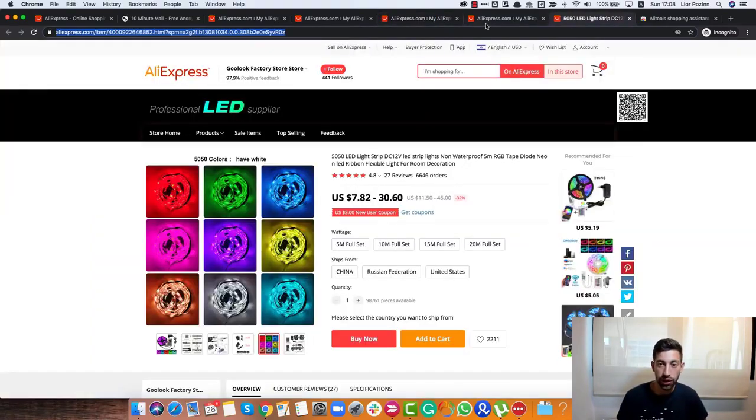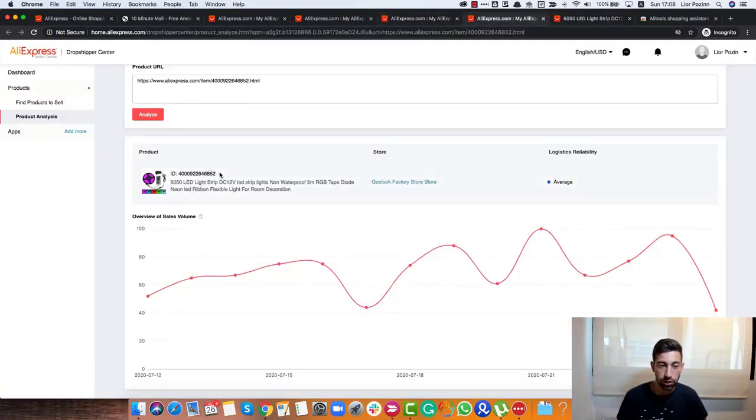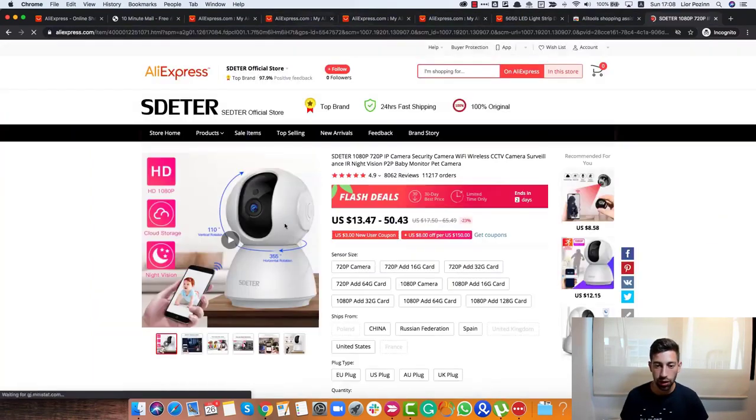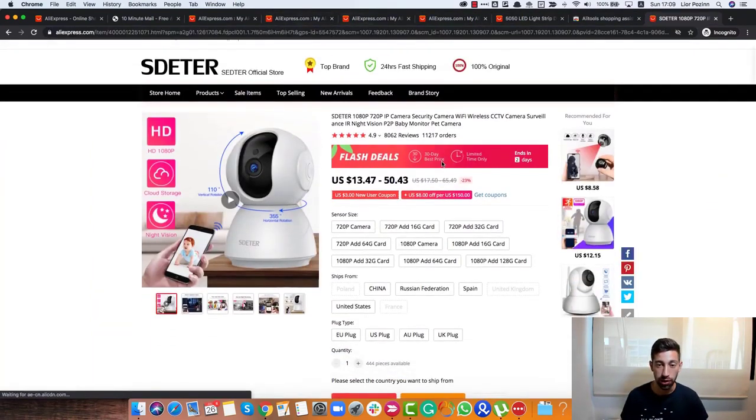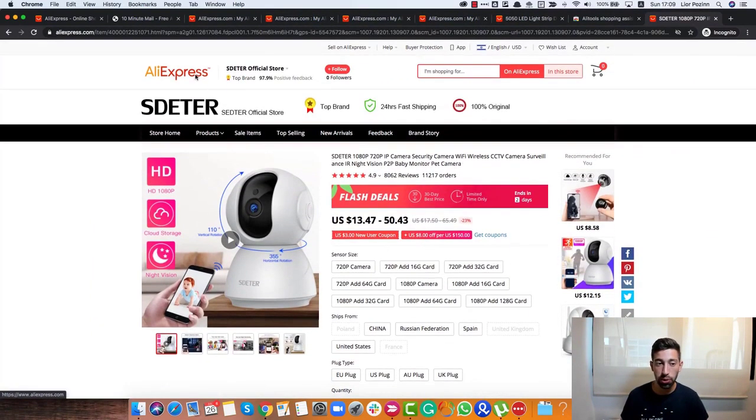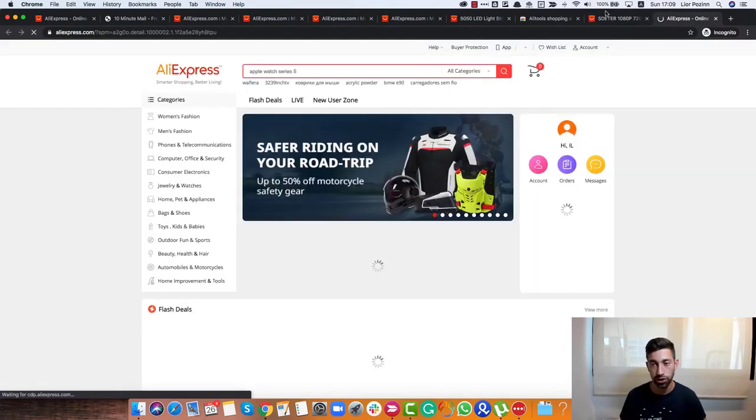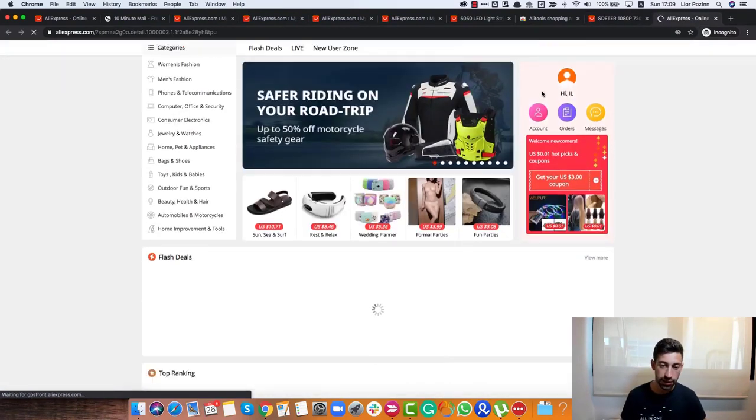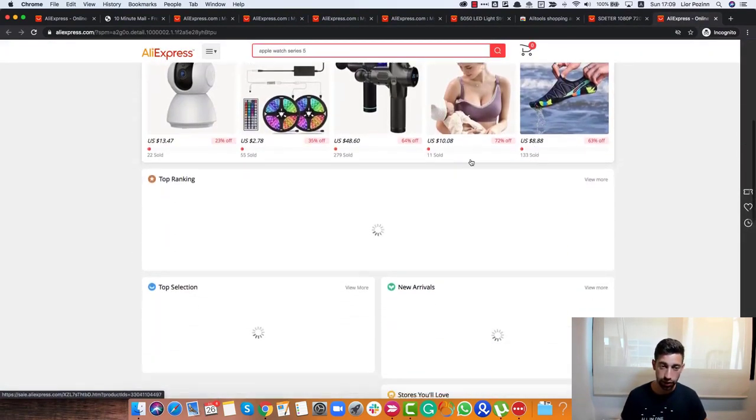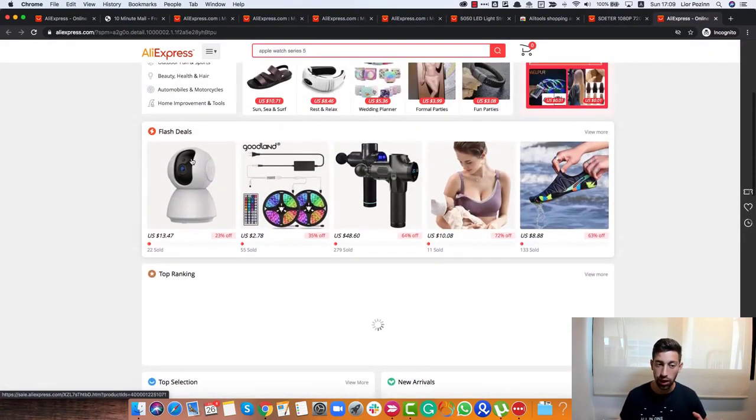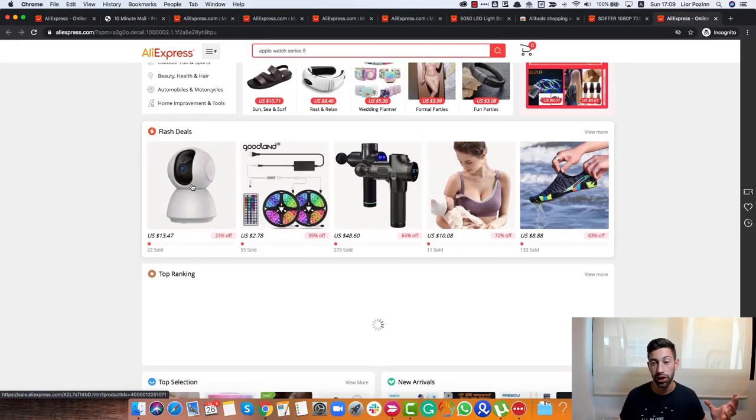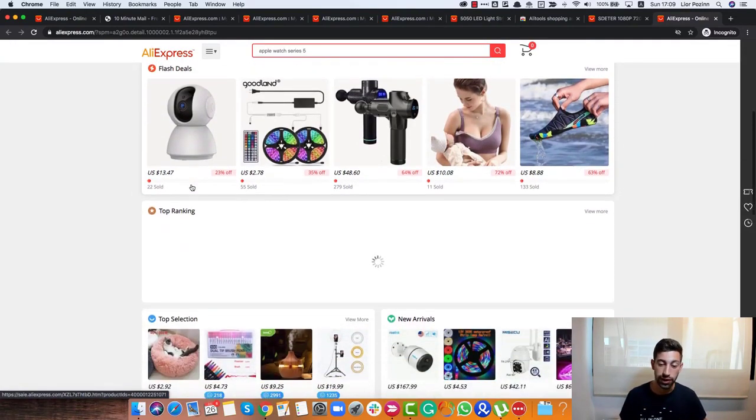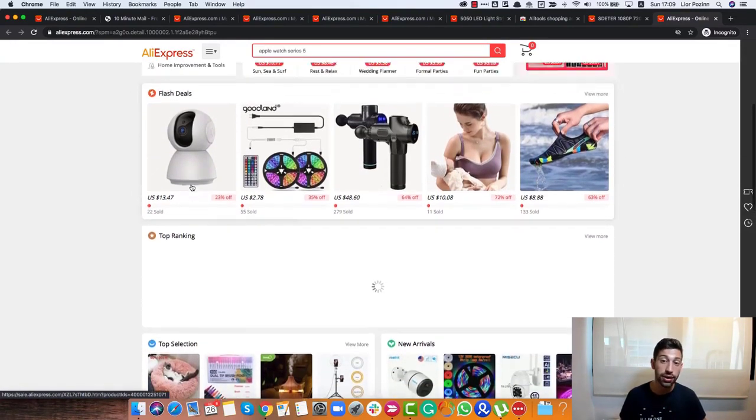Now let's see what we have under the Product Analysis section here. I will take a random product. I prepared one product here. Let's say this camera. This is just a product that I found from the main page on AliExpress. I saw it here and then I thought, okay, let's check the demand for this product or how it sells.